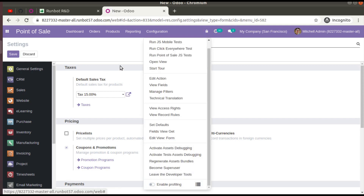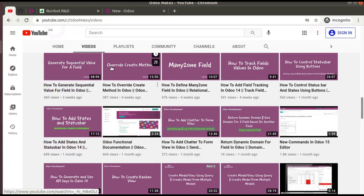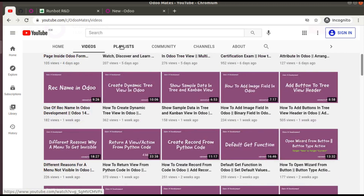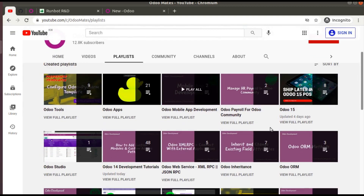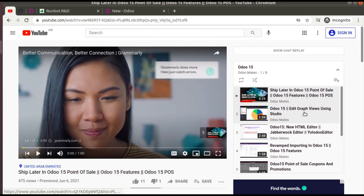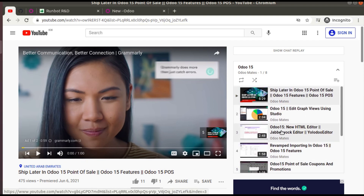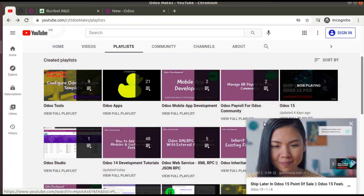Similarly, there are a lot of features, and we have released several videos about new functionalities in Odoo 15. If you go to our channel and navigate to the playlist, you can find a playlist called 'Odoo 15' which covers features like 'Ship Later in 15', 'Edit Graph using Studio', and more — we have released eight videos so far. The URL of this playlist will be in the video description.